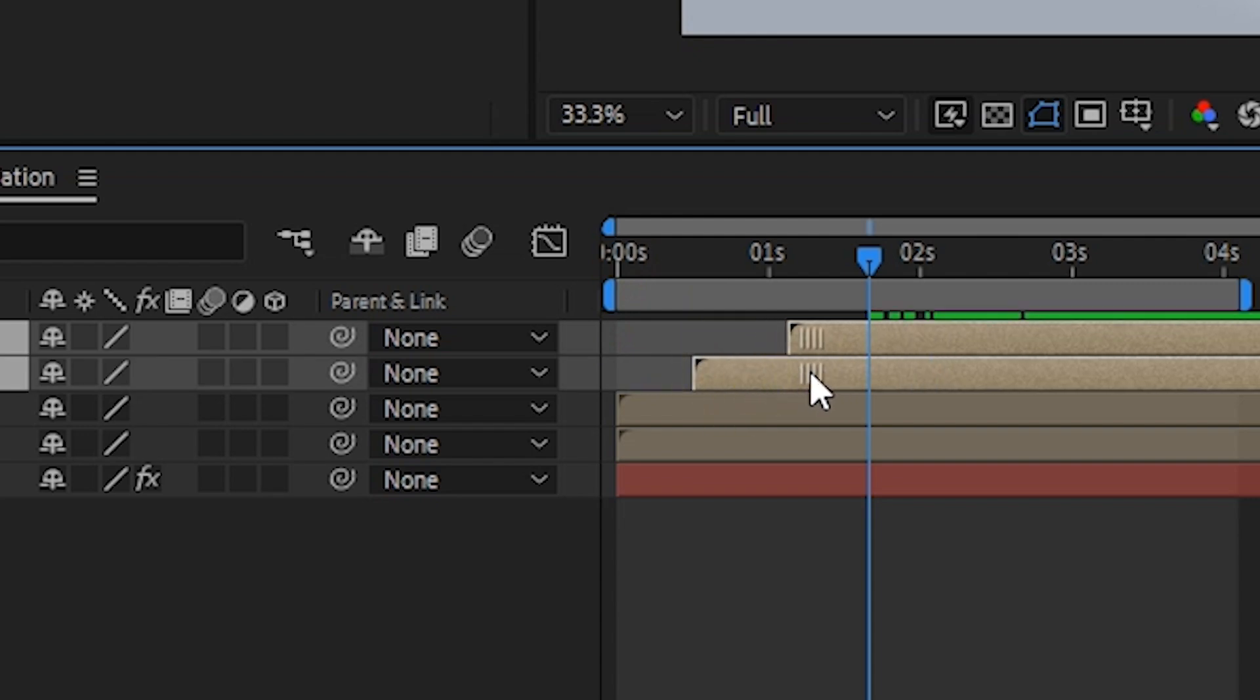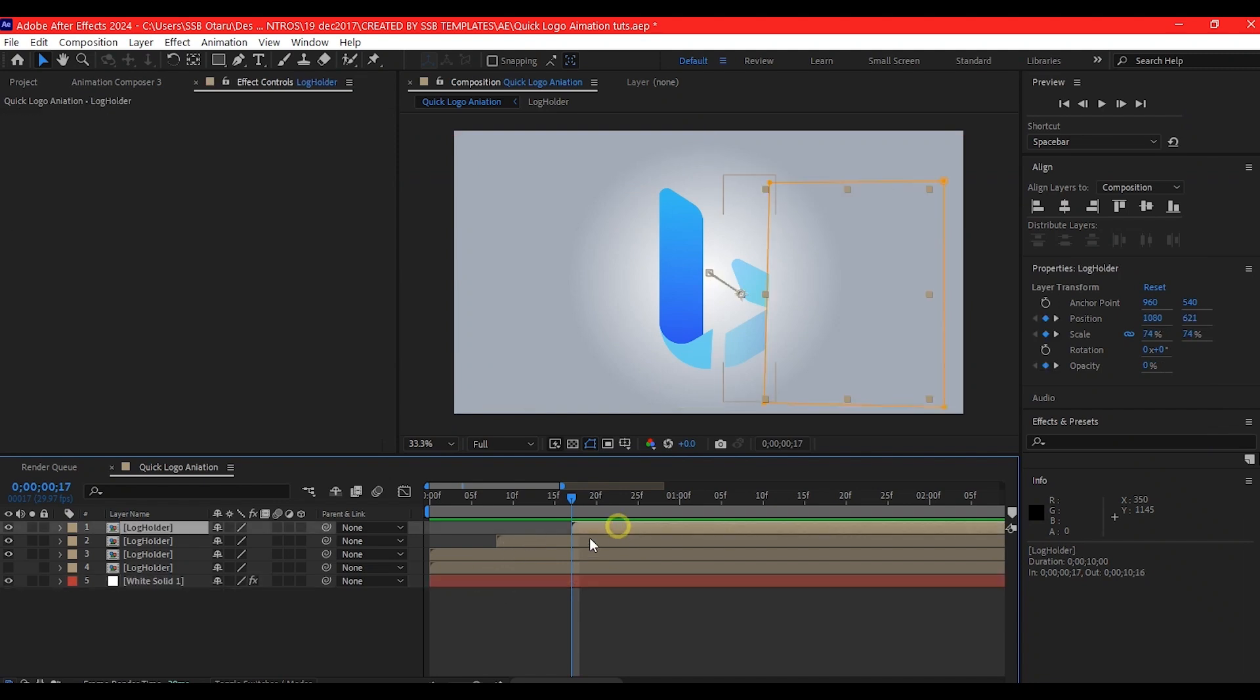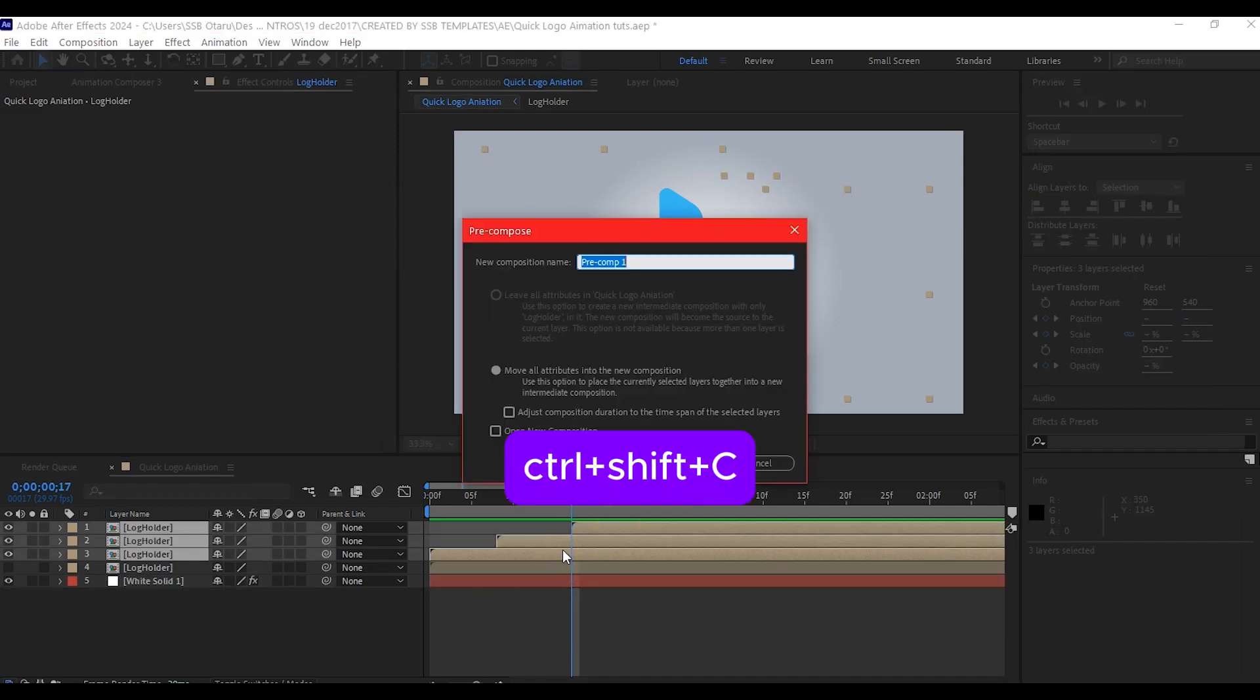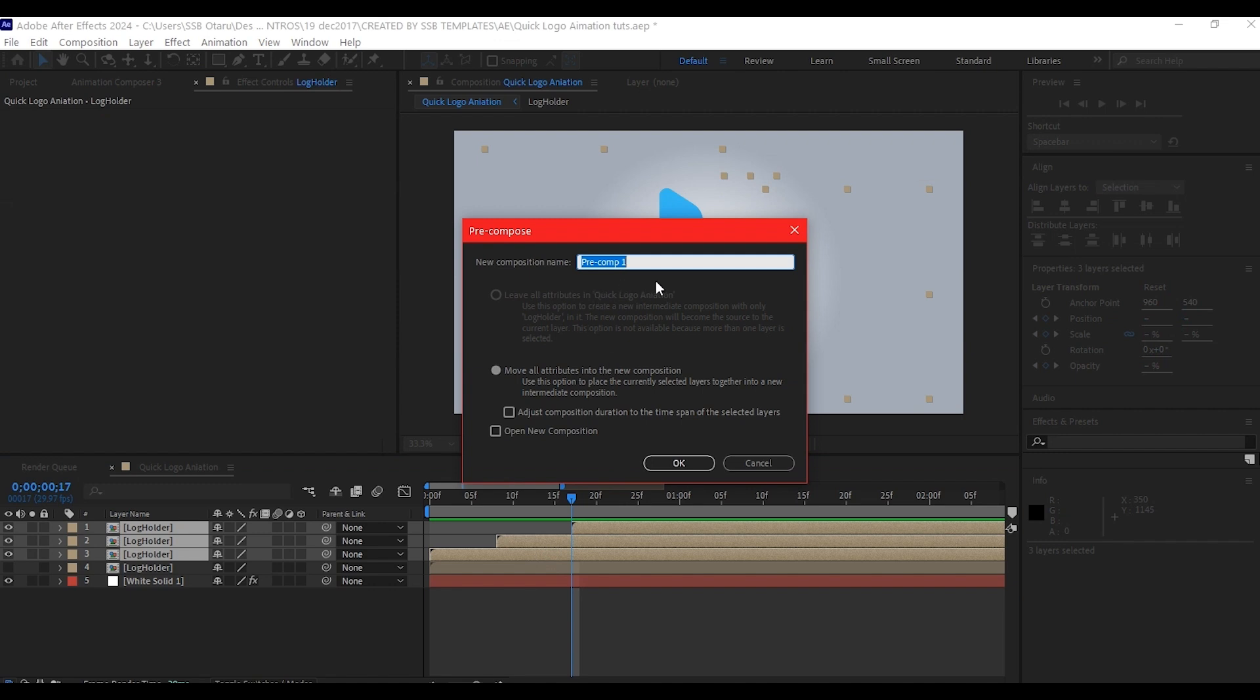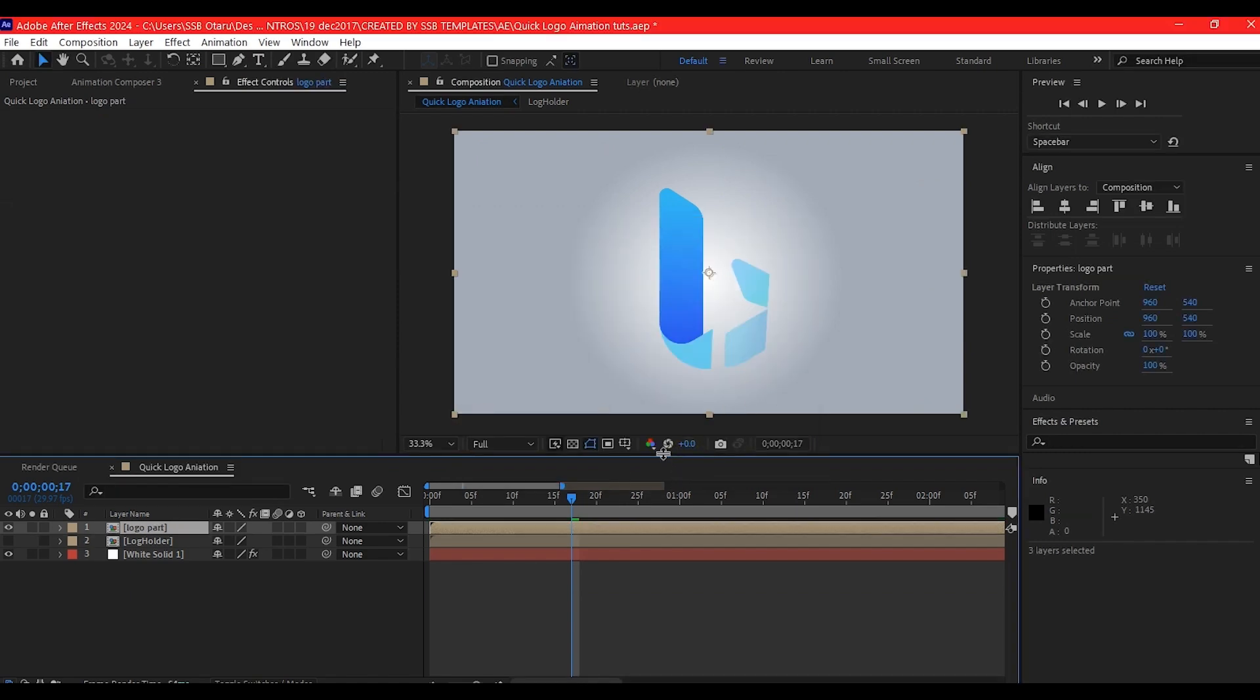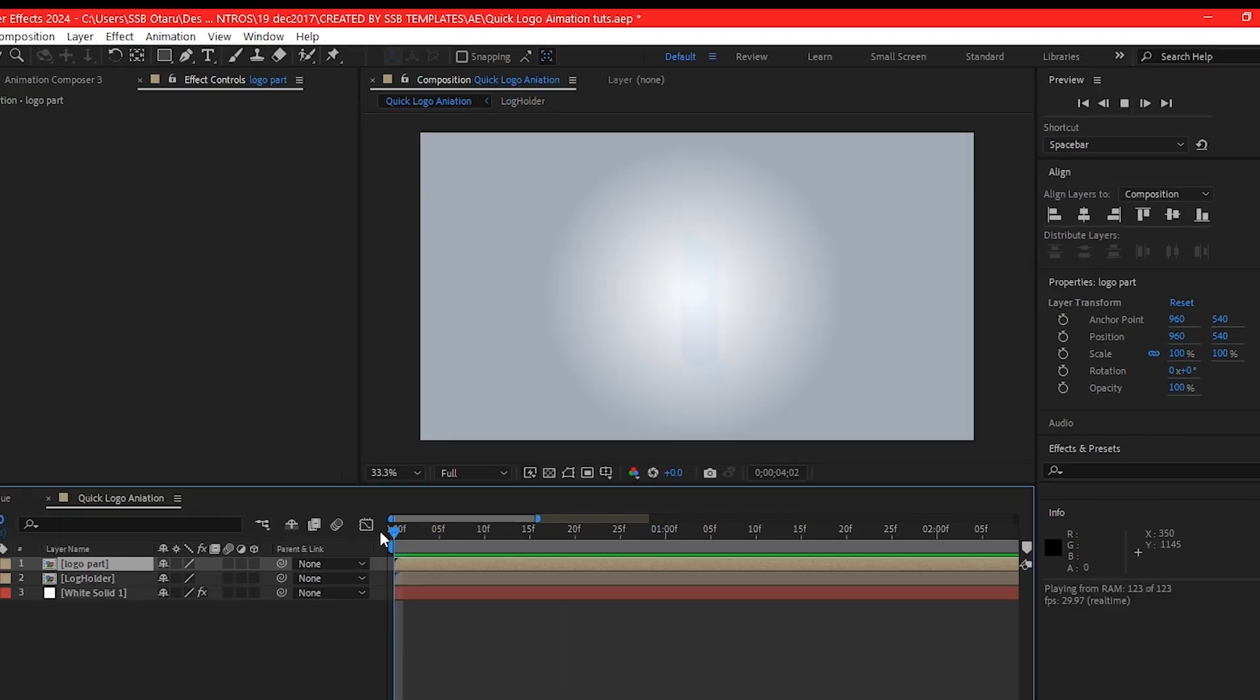After splitting the logo using the pen tool into three parts, offset them away from each other by seven frames each. Select the three parts, Control Shift C on your keyboard to pre-compose them. Make sure you move all attributes to the new composition and hit OK. If you preview now, this is what you're going to have.